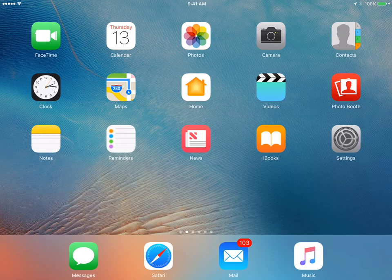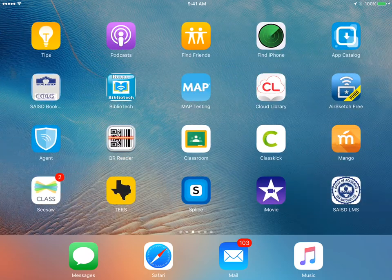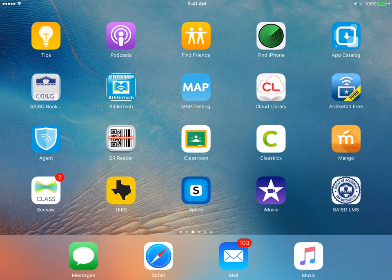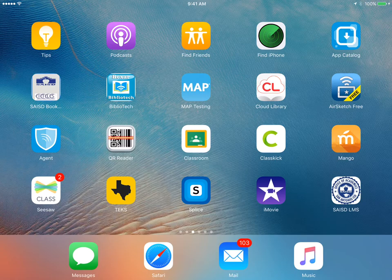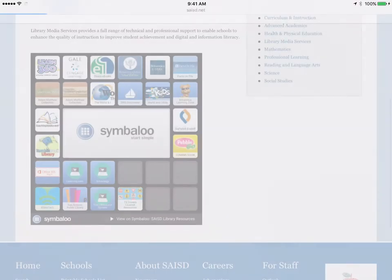So on my screen I'm going to swipe over one time. Your icon may not be in this position, but I see it here in the bottom right. It says SAISD LMS. I'm going to click this and